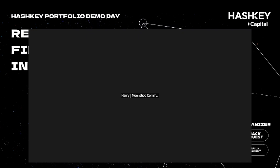Perfect. Thank you, BlockMia. I think we'll save the Q&A through tags if that's okay, so we can go on to the next person. Really appreciate your time. Next, we have Range Protocol.